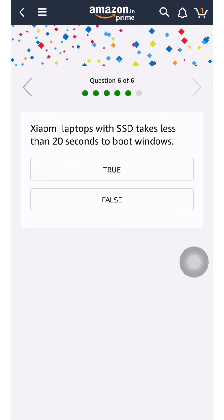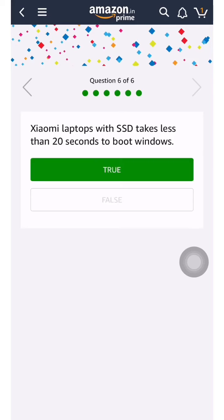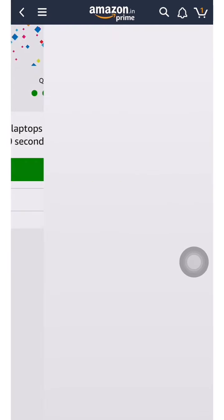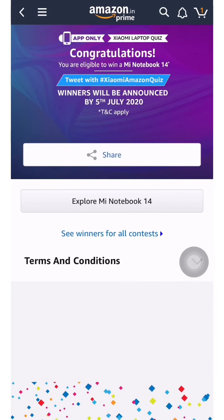The Xiaomi laptop comes with an SSD and takes less than 20 seconds to boot Windows. When you restart the laptop it will take under 20 seconds. All these answers are correct — best of luck friends.